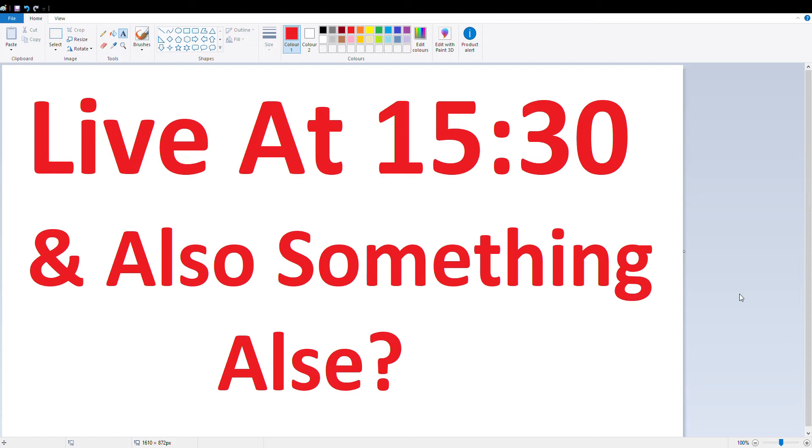What's up guys, it's Challenge Records here and welcome to another little live video. In this video I'm just going to be explaining that we're going live again today.